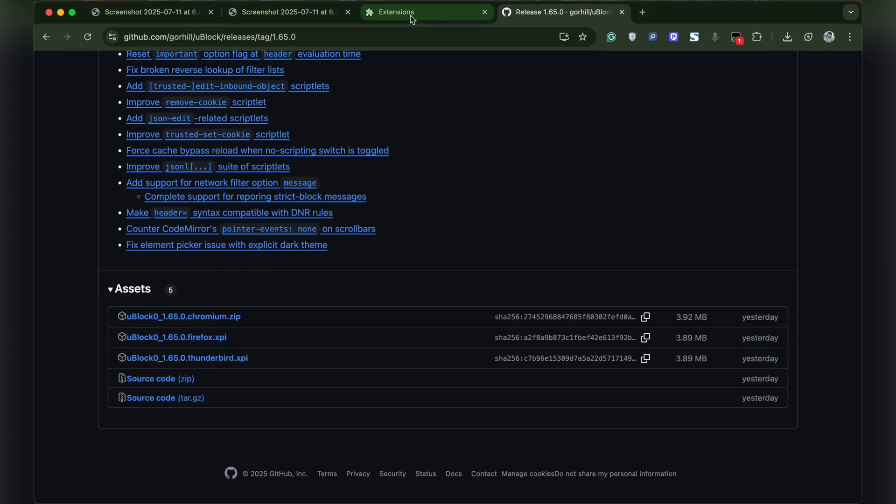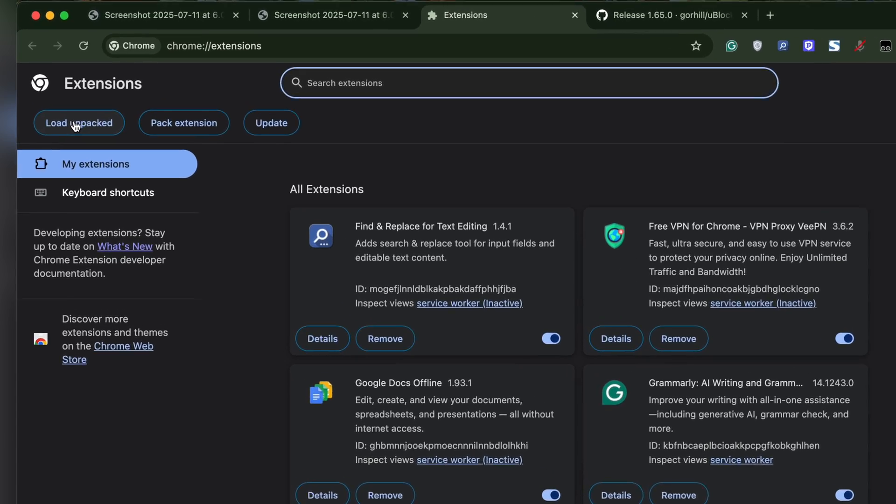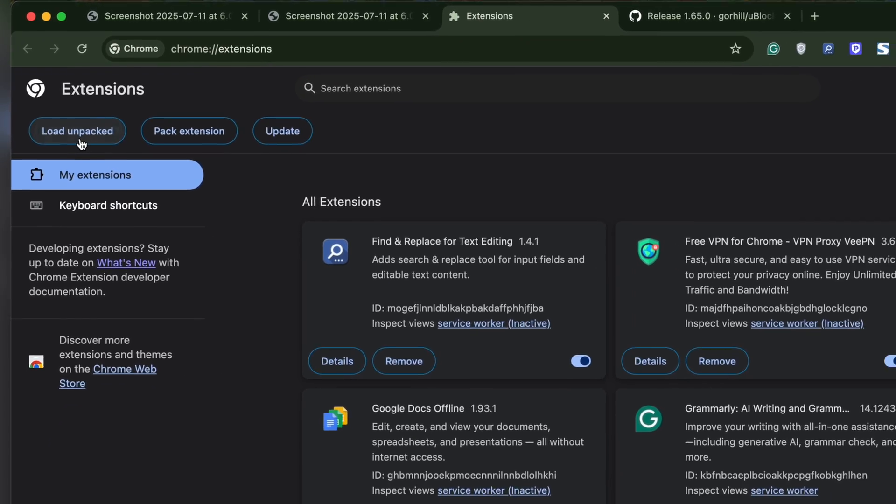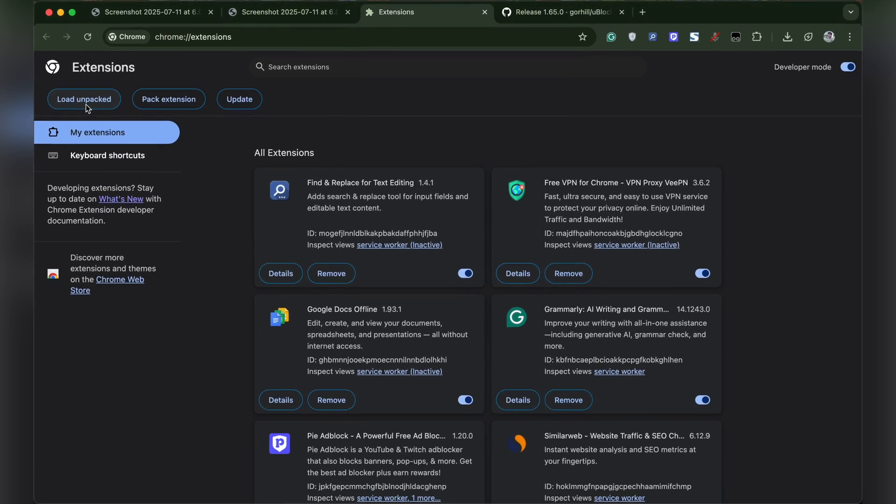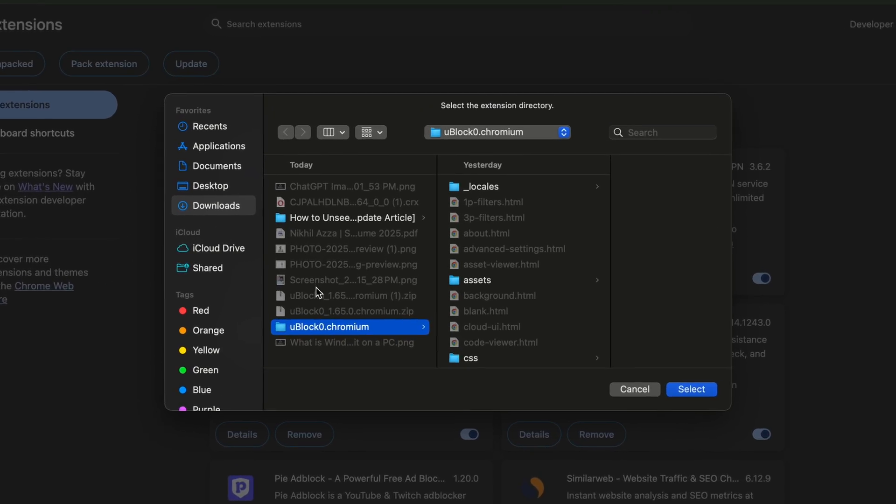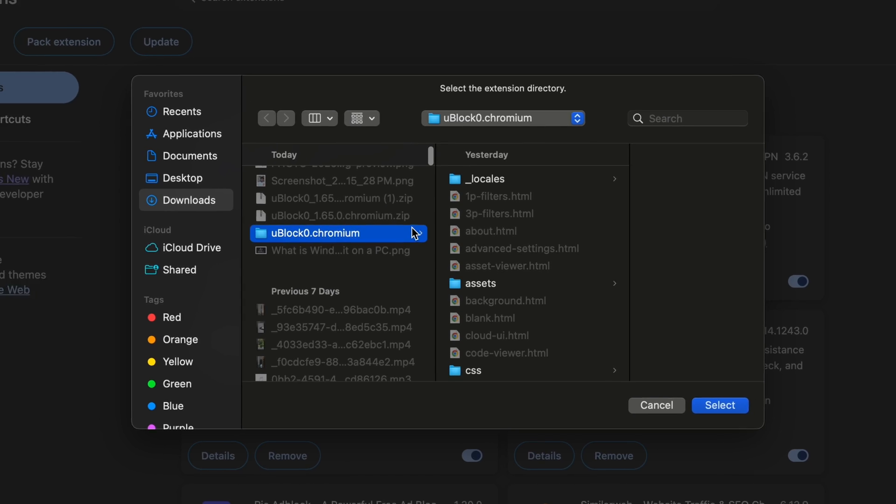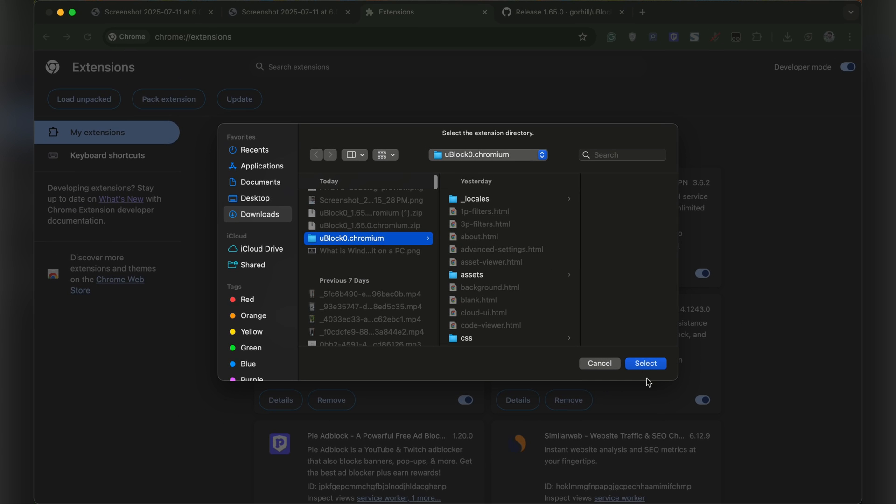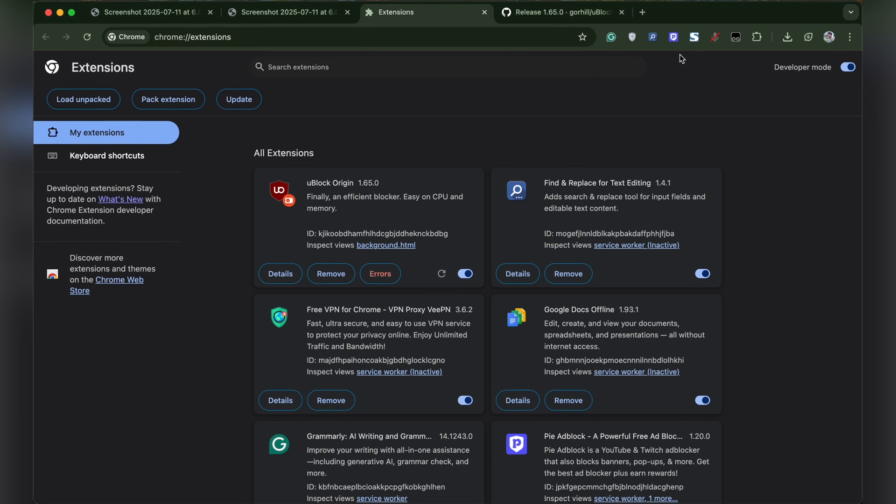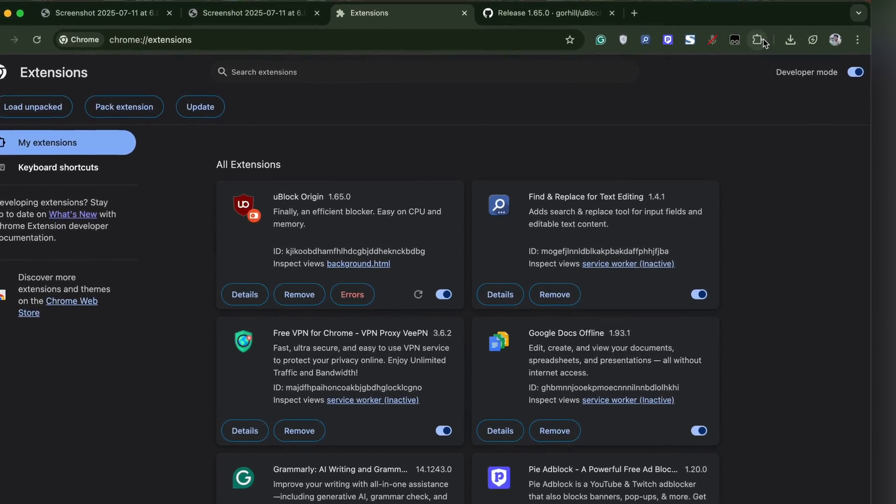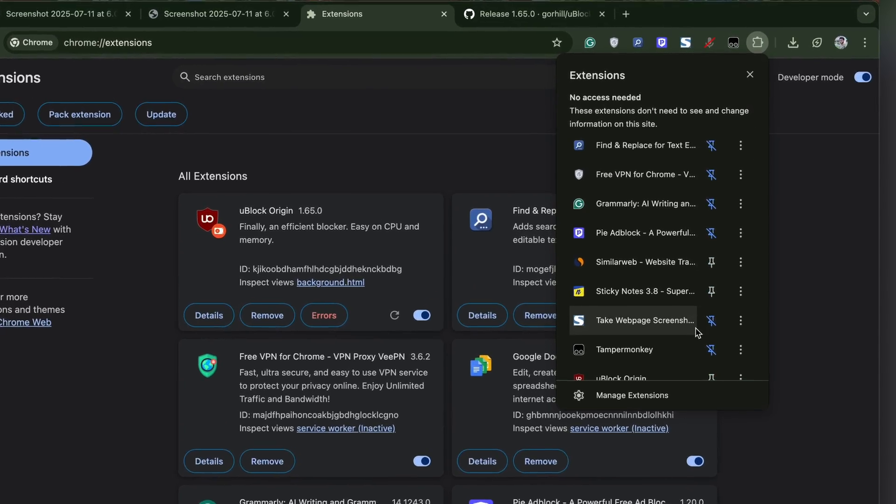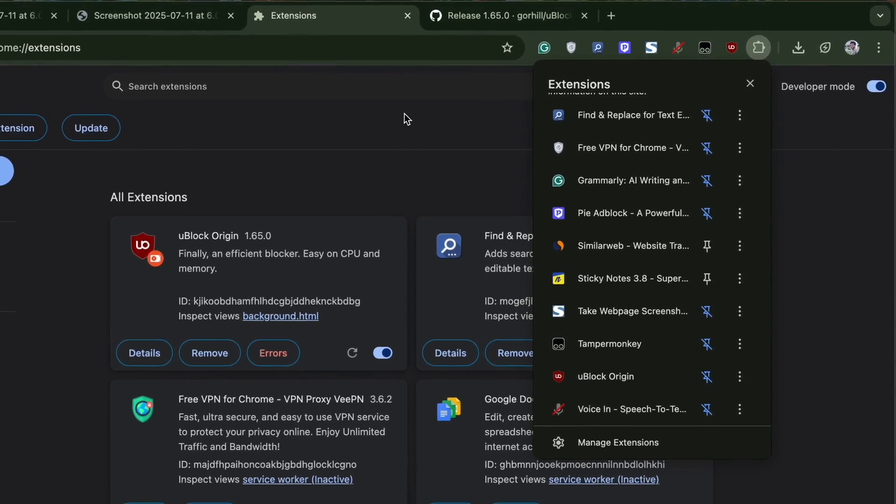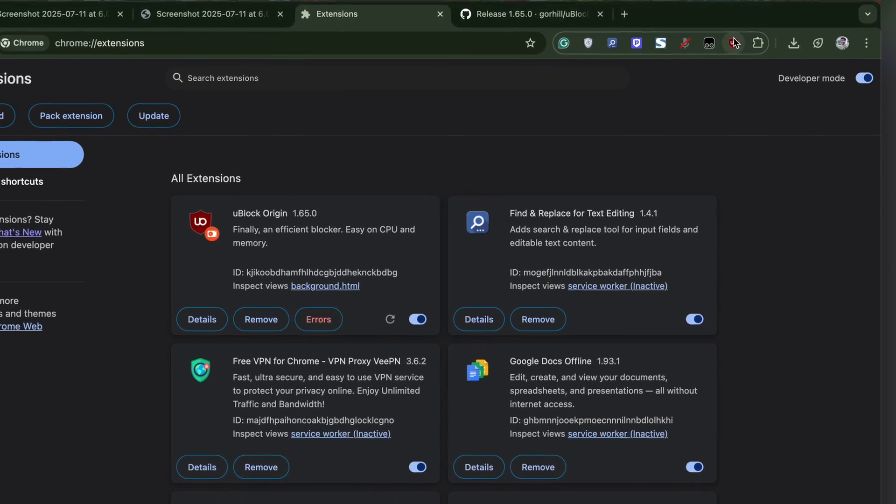Head over to the Chrome extension manager. Click on load unpacked and select the extracted folder. Once selected, click open and that's it. The extension is installed on your Chrome browser. You can click on the Chrome extension icon and pin the extension.